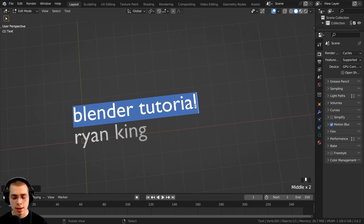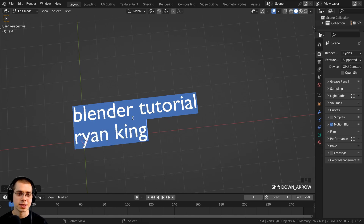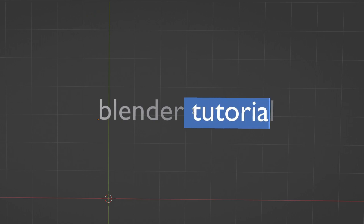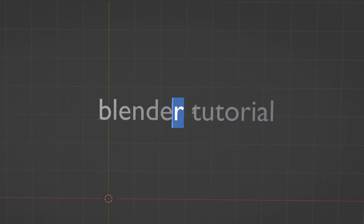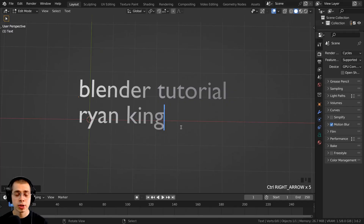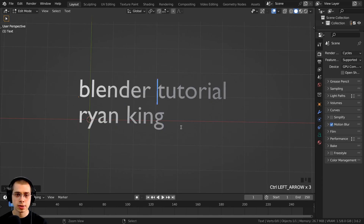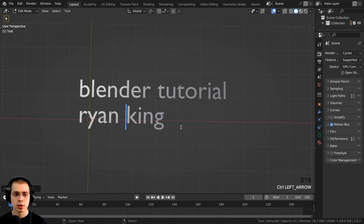If you want to select text on another line, you can hold Shift and hit the down arrow to select the rest of the text. You can also hold Shift and use the left and right arrow keys to select text letter by letter. If you want to jump between the start and end of words, you can hold Ctrl and hit the left and right arrows — Ctrl+Left goes to the start of each word, and Ctrl+Right goes to the end of each word.